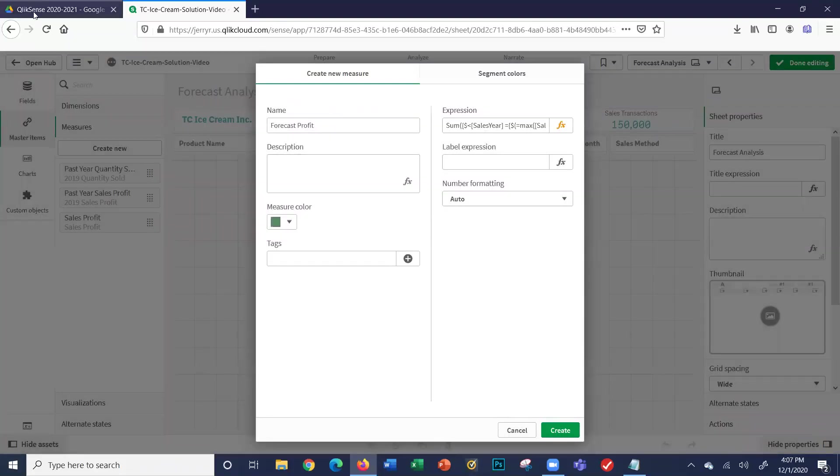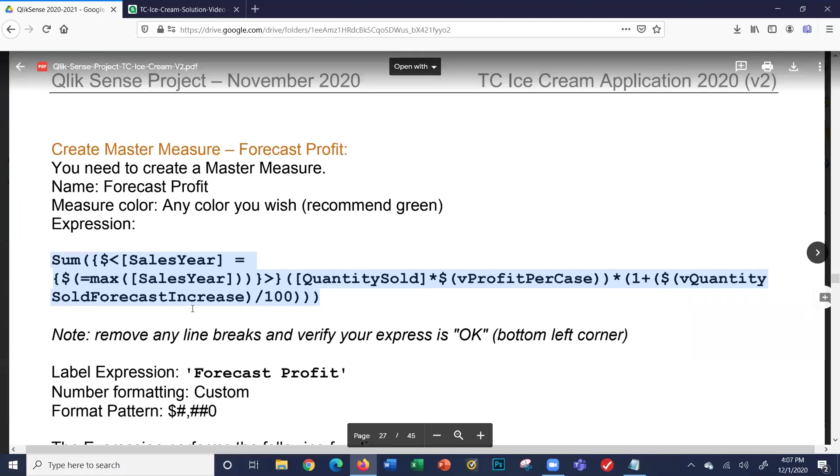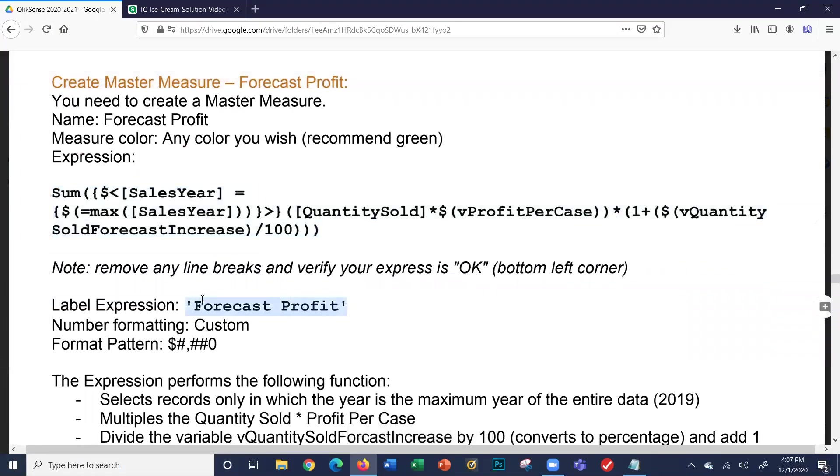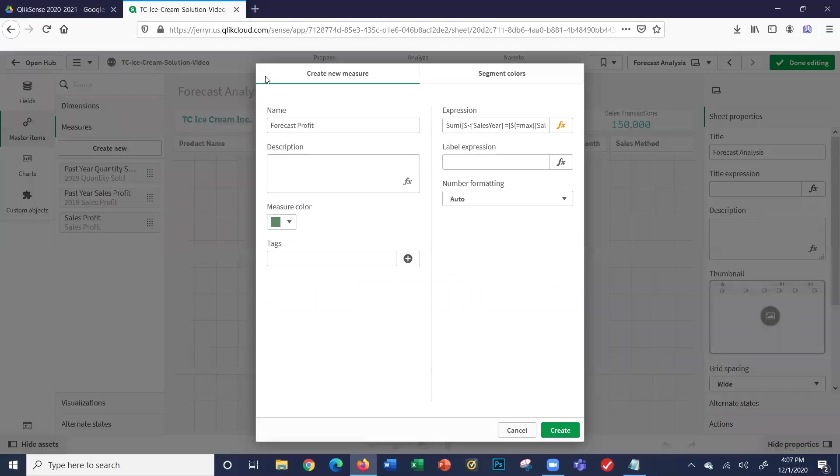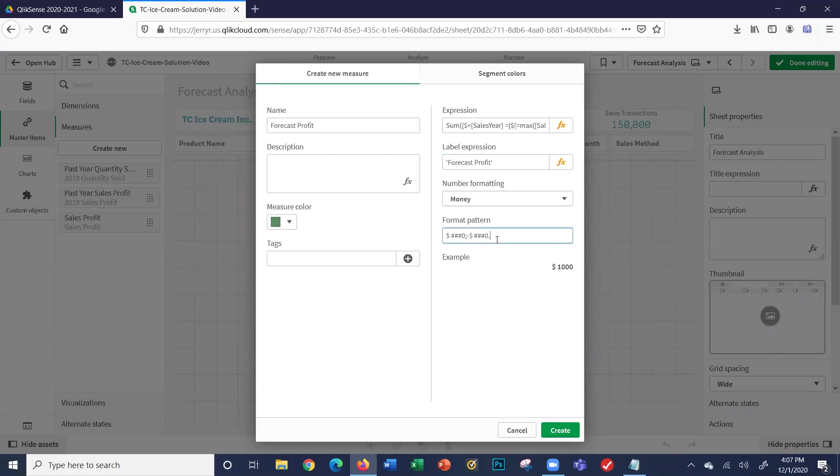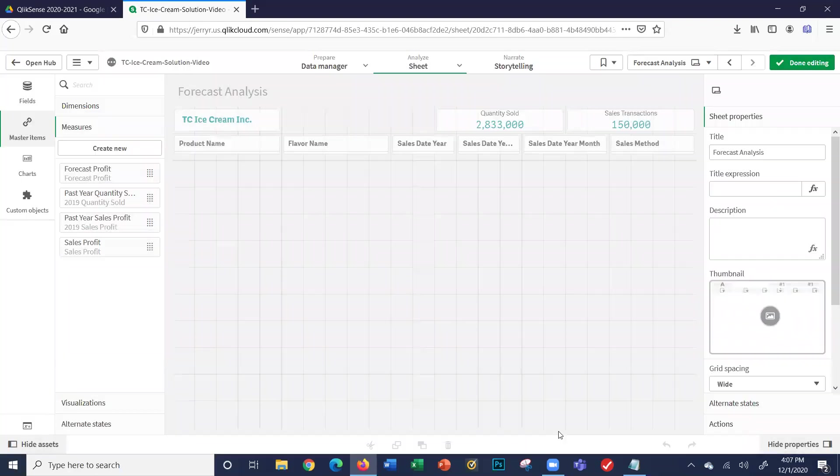That's our label expression here. We're going to do a dynamic one. Is this our forecast profit? This is what we're saying: here's what we're going to forecast our profit to be. I'm going to go with number, money, and we'll remove the cents, comma, comma, create. Now we've got our forecast profit.